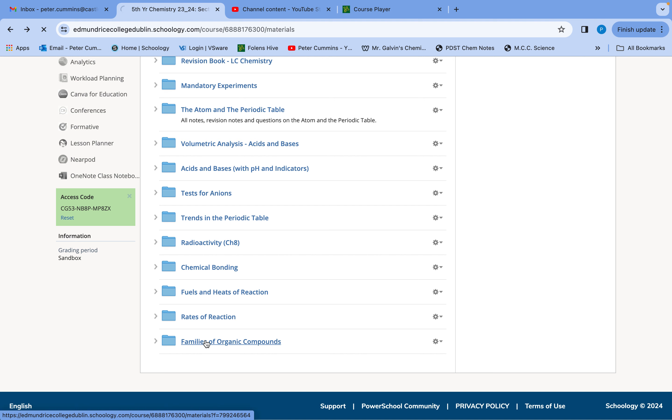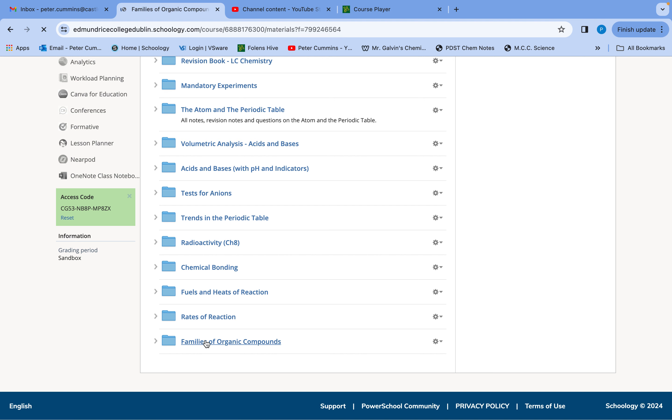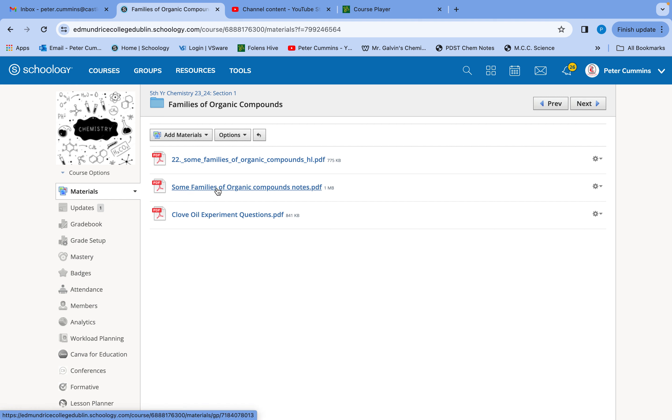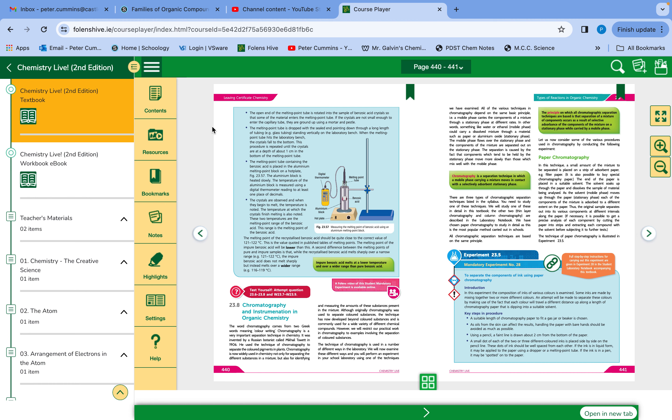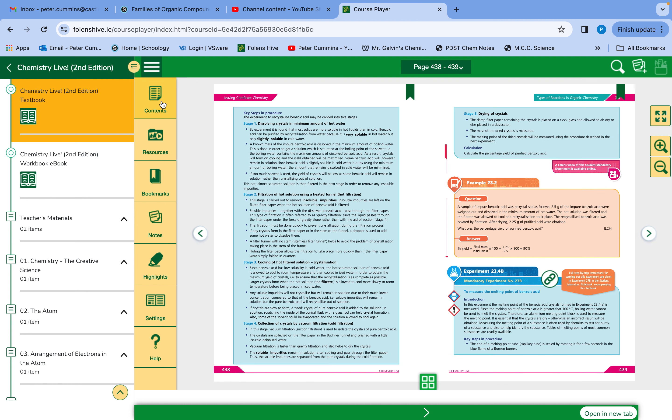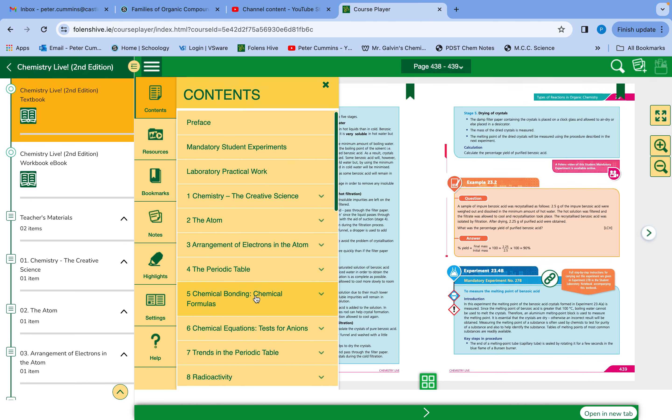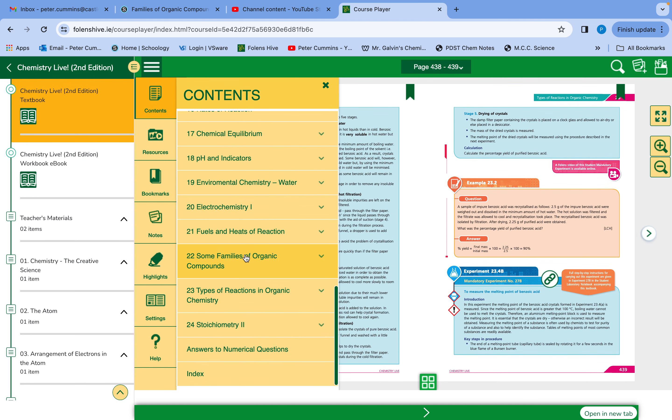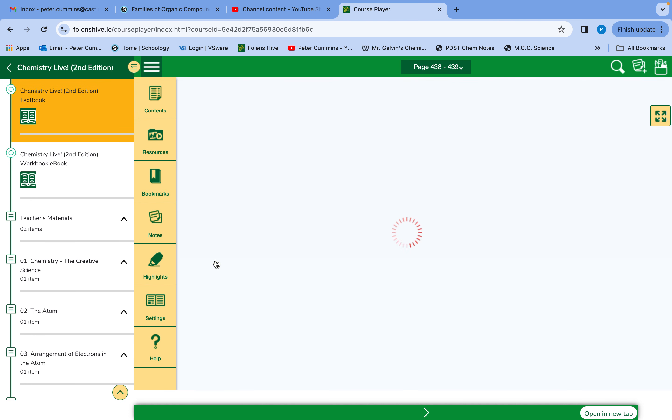The next step after you move on from fuels and heats of reactions - you want to take your notes on the families of organic compounds. You have alkanes, alkenes, alkynes, we kind of touched on alcohols but there's more of them. You can either use this folder here or you can use the revision folder, or it's chapter 22 in the book.